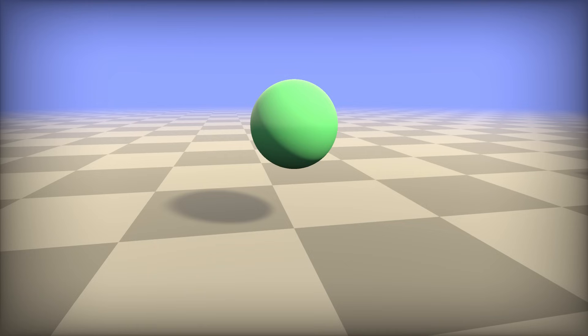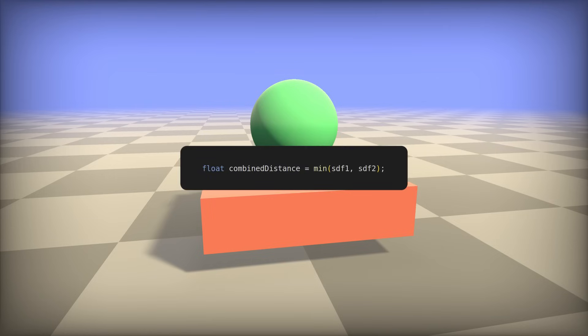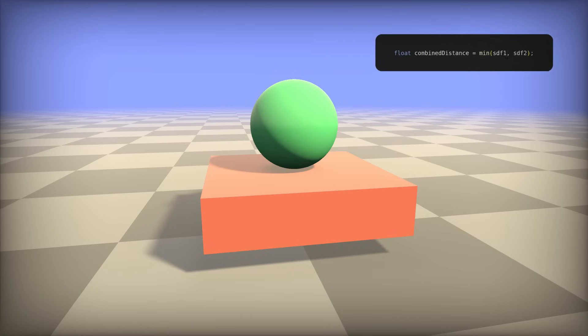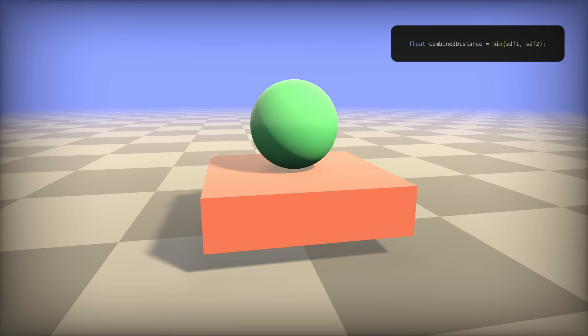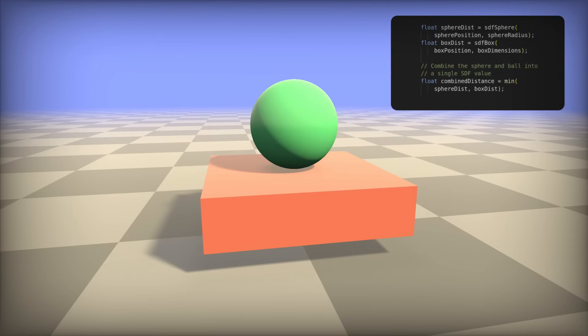So we have functions for individual shapes. But what's not immediately obvious is that having multiple shapes is as simple as taking the min of their SDF values. So in this case, having a box and a sphere is as simple as taking a min of the sphere's SDF value and the box's SDF value.